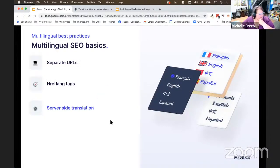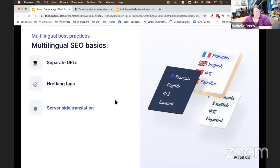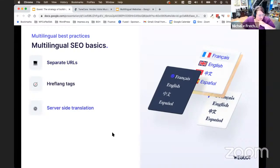Server-side translation means the browser can find those different pages directly on your server — those translations are happening there, stored right on the server. They are able to be crawled and discovered by Google, so people searching in those different languages can find them. If it's not in your source code, it can't be crawled as easily and won't be as easy to find.